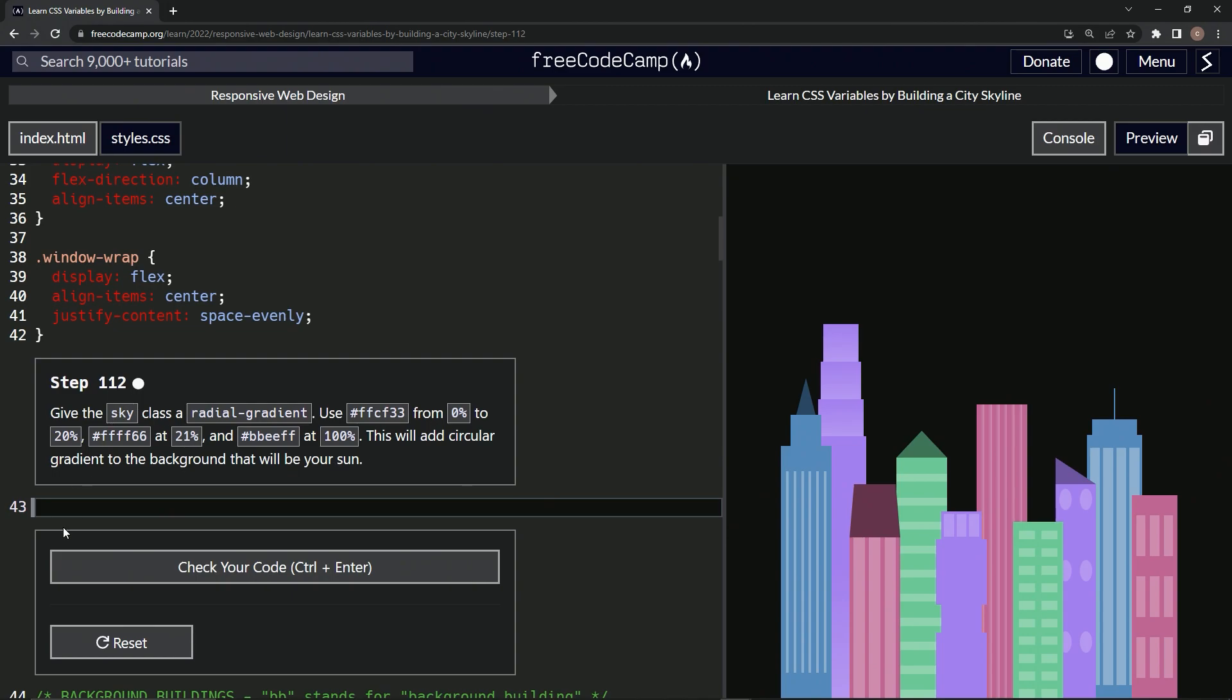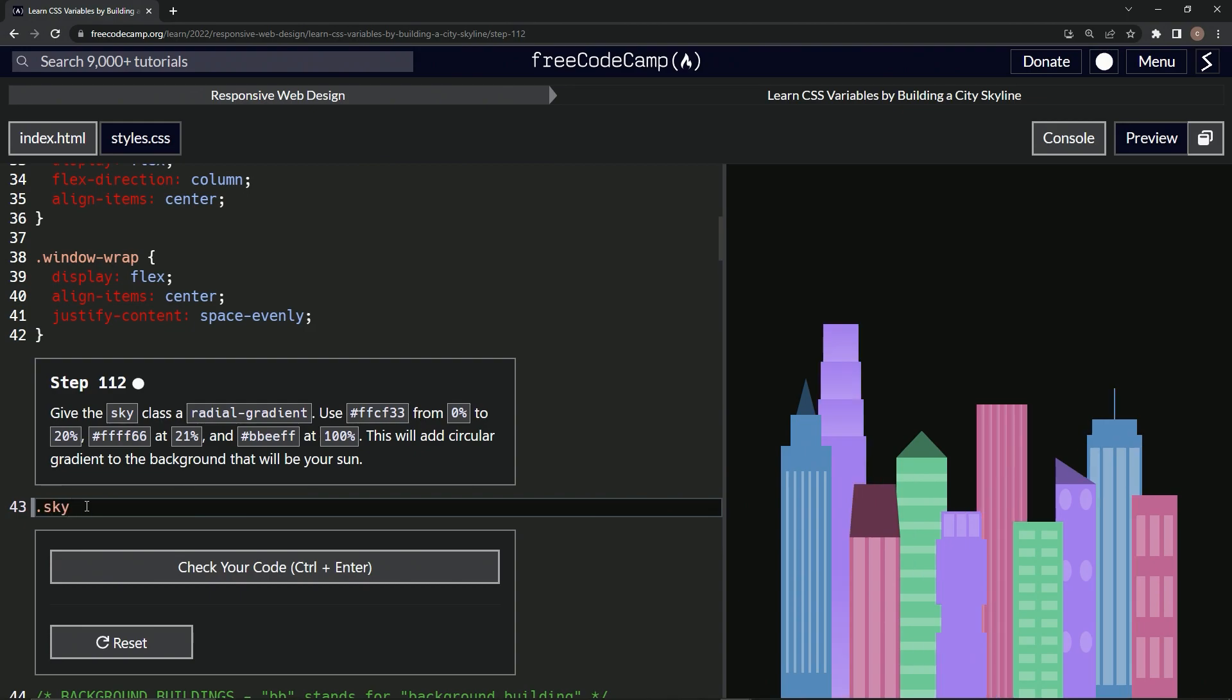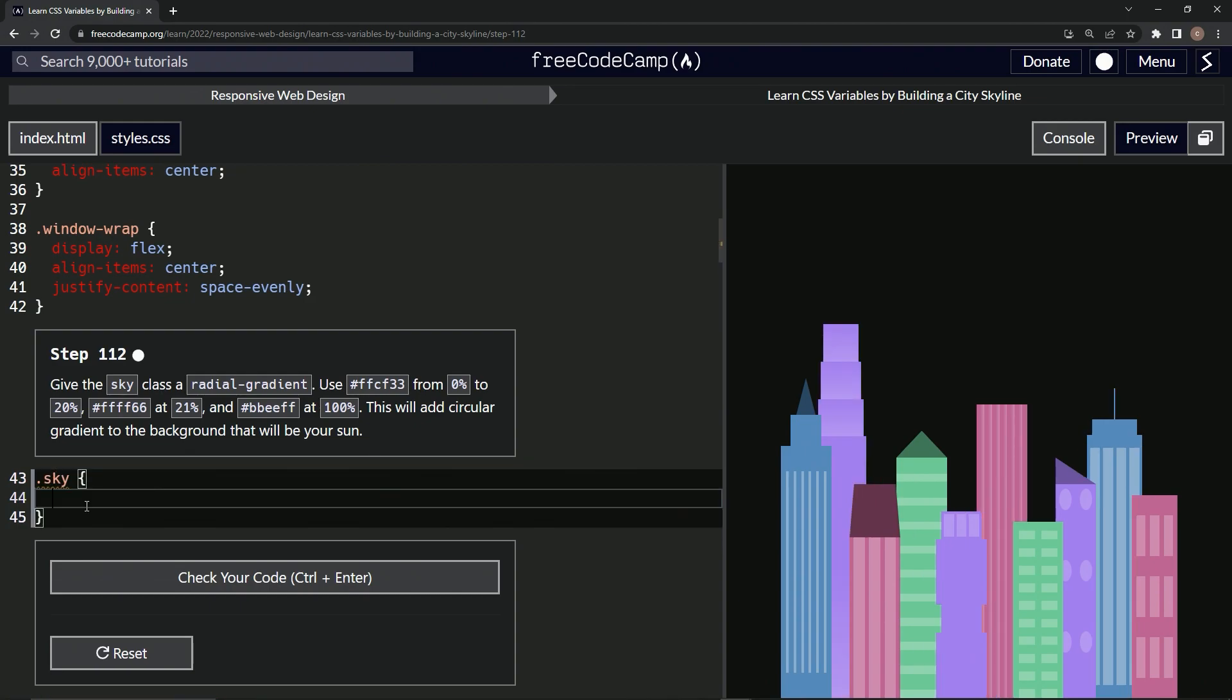Okay cool, so we're gonna start with the sky class selector. We'll say .sky like this, and then we'll do the curly braces. Then we'll do a background of radial-gradient, and then we're going to do the parentheses.